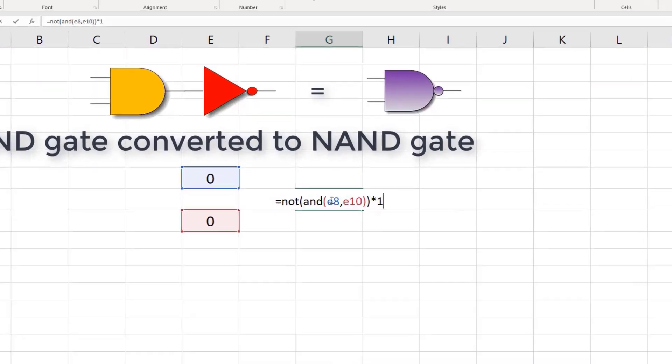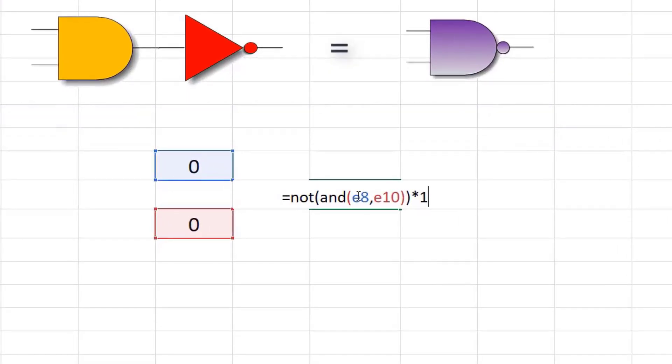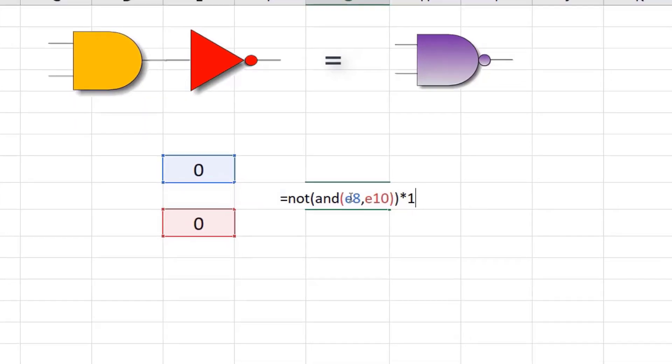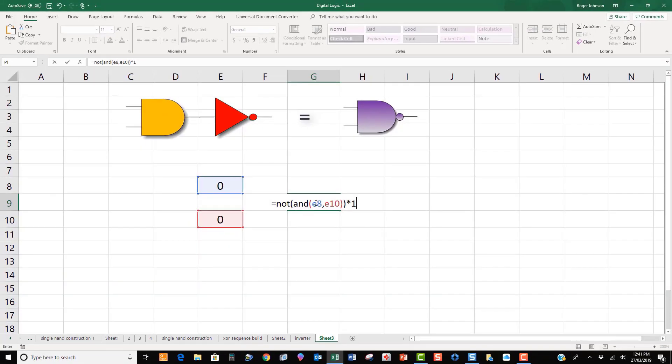The combination of NOT and AND becomes equals NOT, open bracket, AND, open bracket, E8, comma, E10, close bracket, close bracket, star 1.